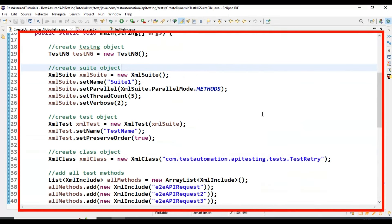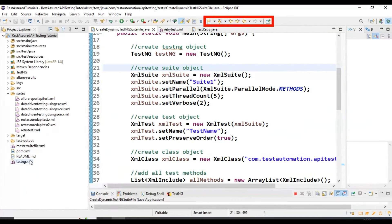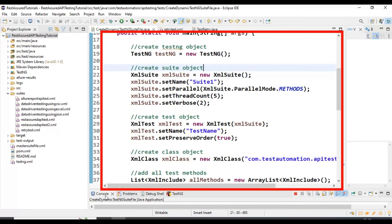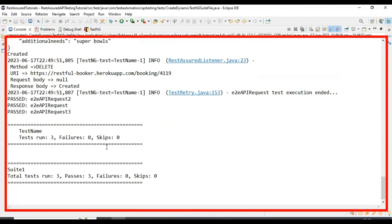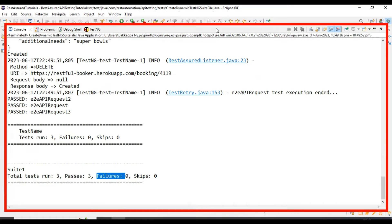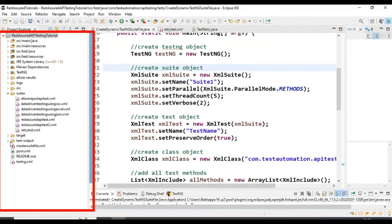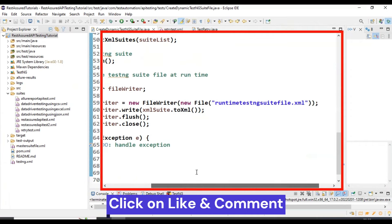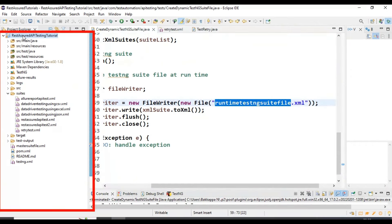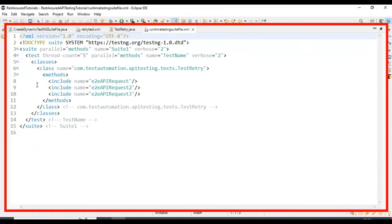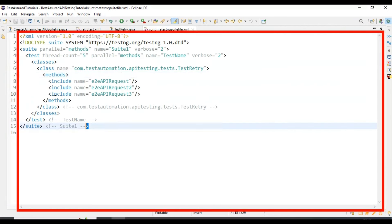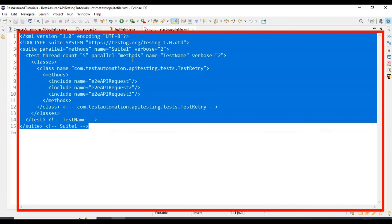Let's run this Java class as a Java application. Right now there is no file present. Once execution is completed I refresh the project to check whether the TestNG suite file is generated. Total test run is three and all are passing — zero failures. Coming back to the project, after refreshing, the file 'runtimeTestNGSuiteFile' appears. I open it and all the content is present. This is how you generate the TestNG suite file at runtime.